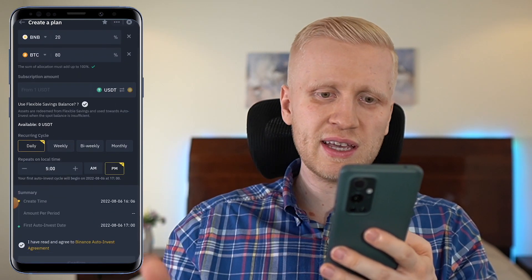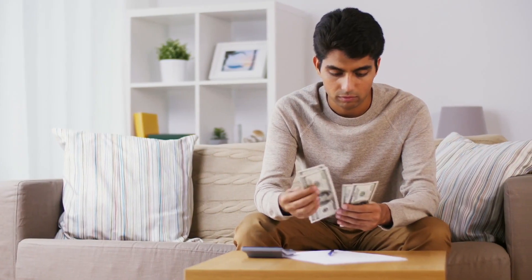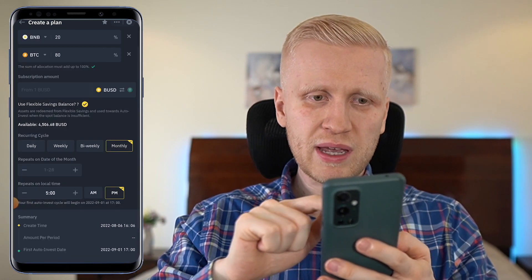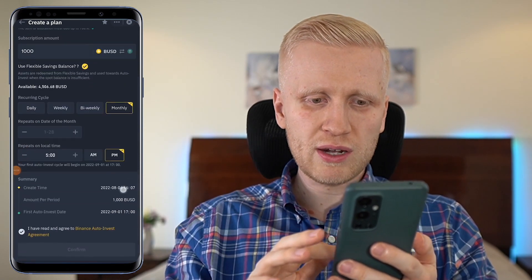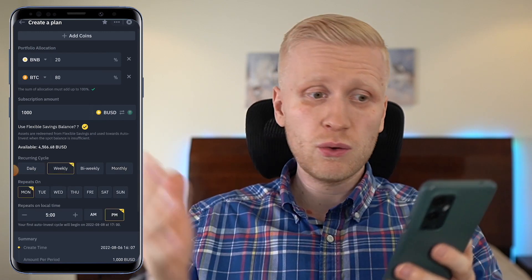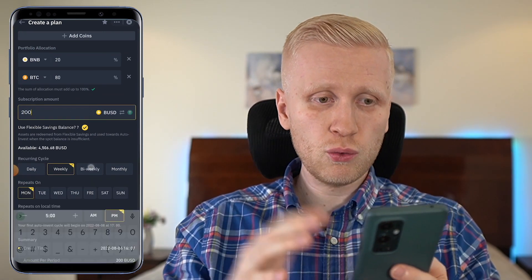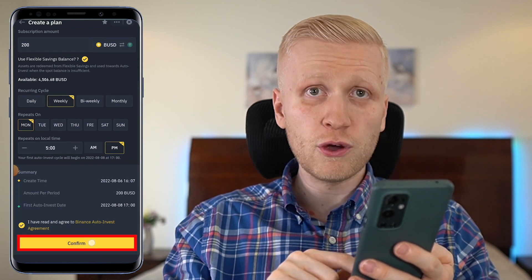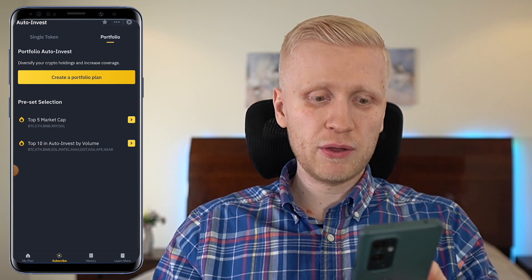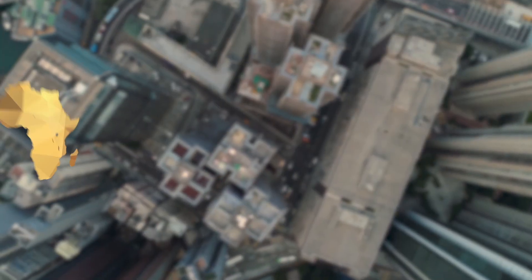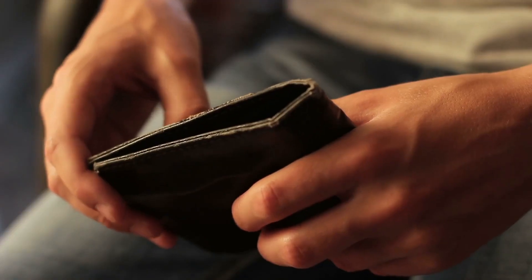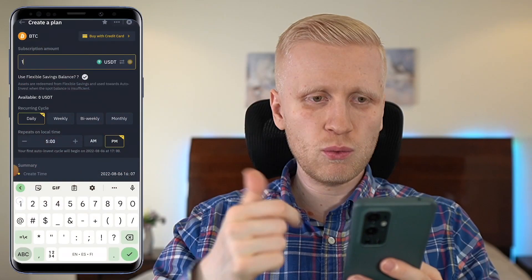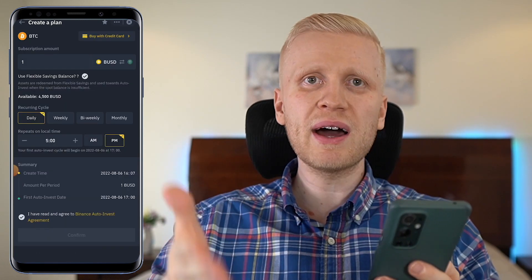You choose how much you want to invest each time and how often. For many people who receive a salary month to month, it might be good to put part of your salary directly into Bitcoin — say $1,000 a month. Or if you receive a salary weekly, you can do $200 a week into Bitcoin and whatever cryptocurrencies you want. You tap the box, click confirm, and you have an Auto Invest plan up and running. The great thing is that anybody can start this — in Africa, Asia, America, Europe, everywhere — and even people who don't have a lot of money can do this because the minimum is only $1 USDT or BUSD.